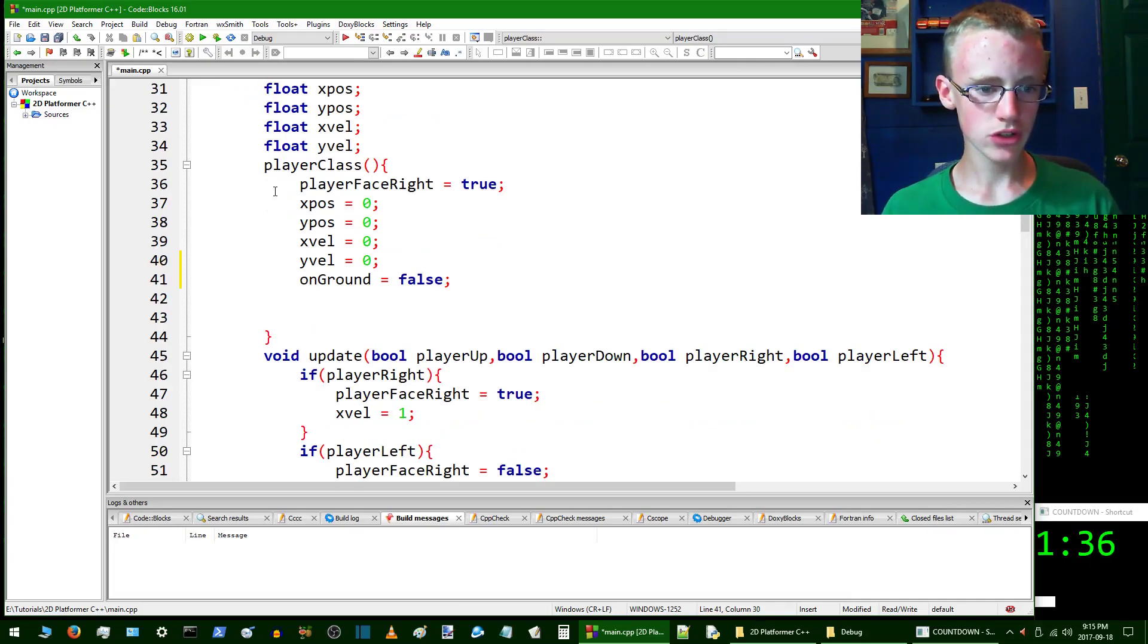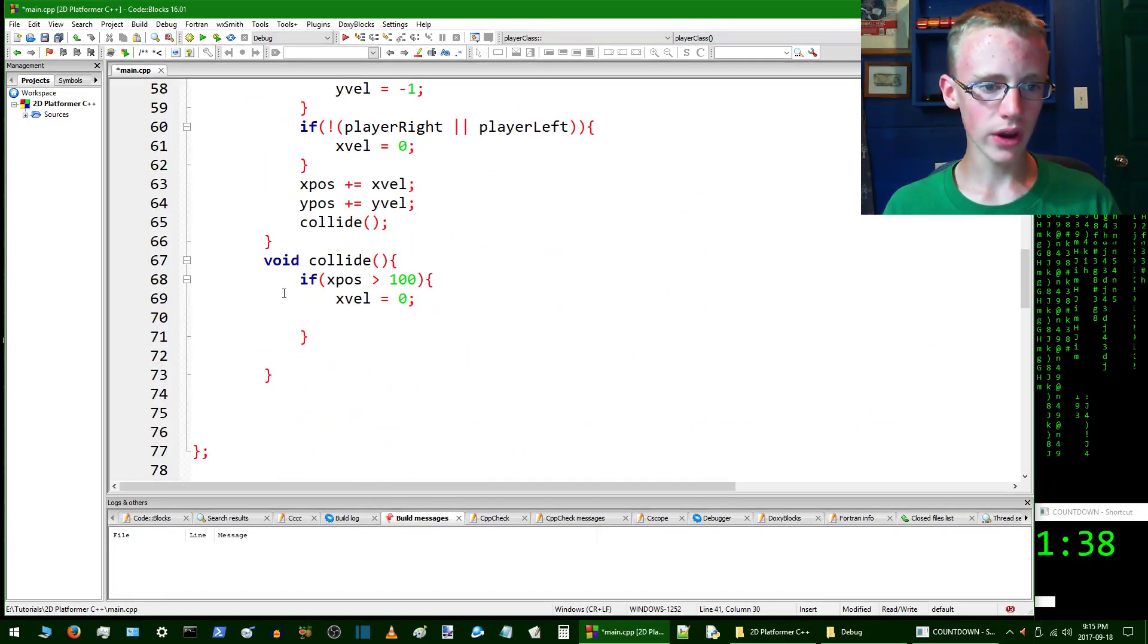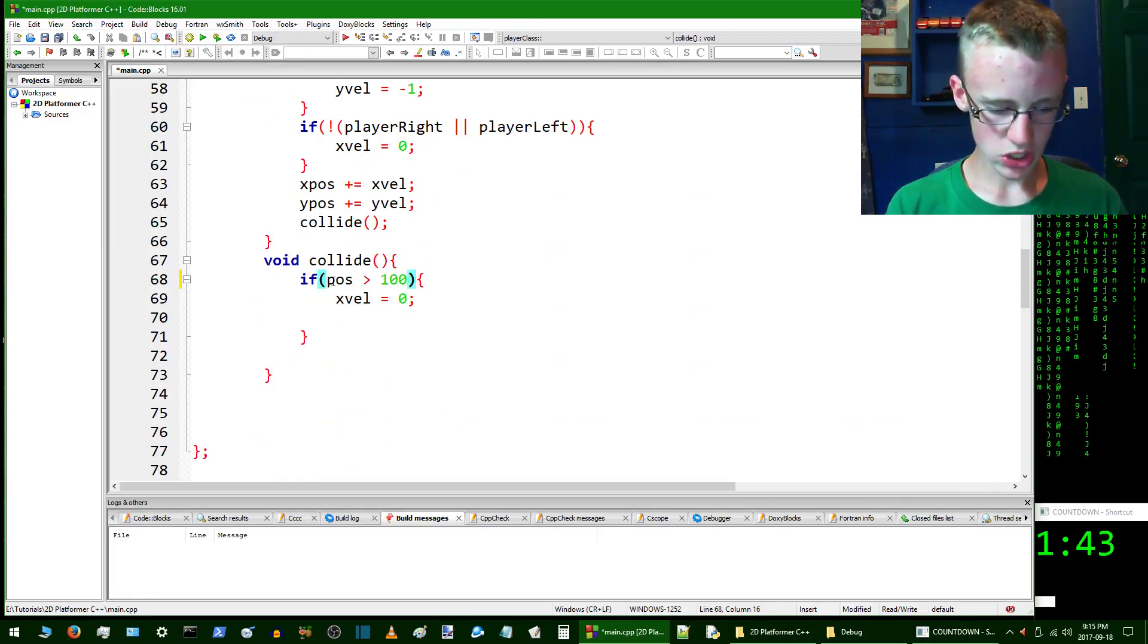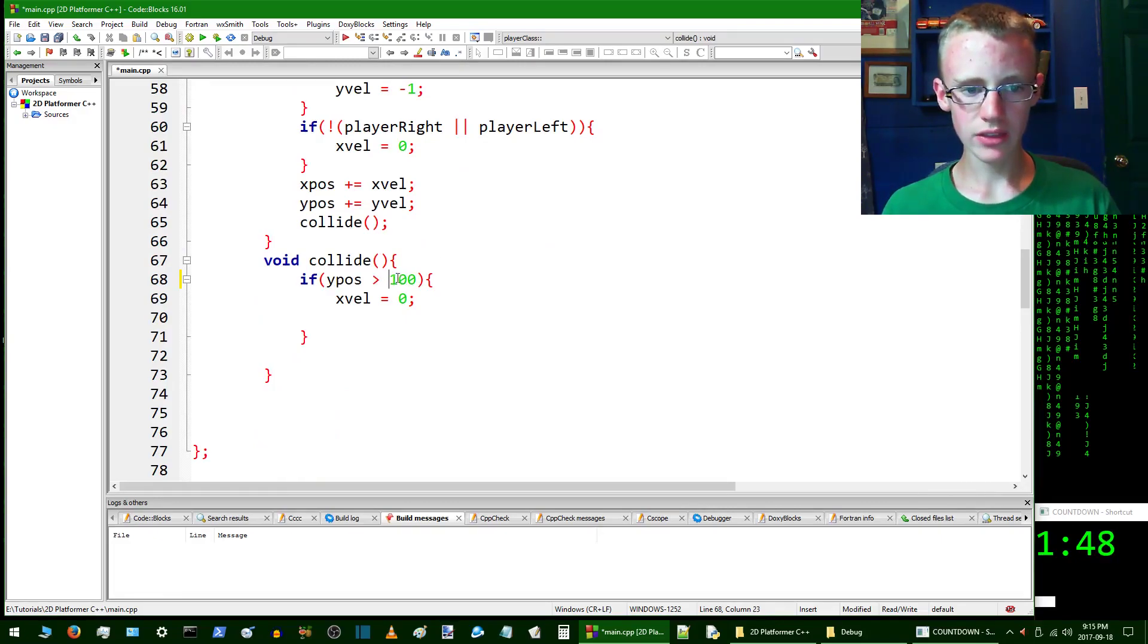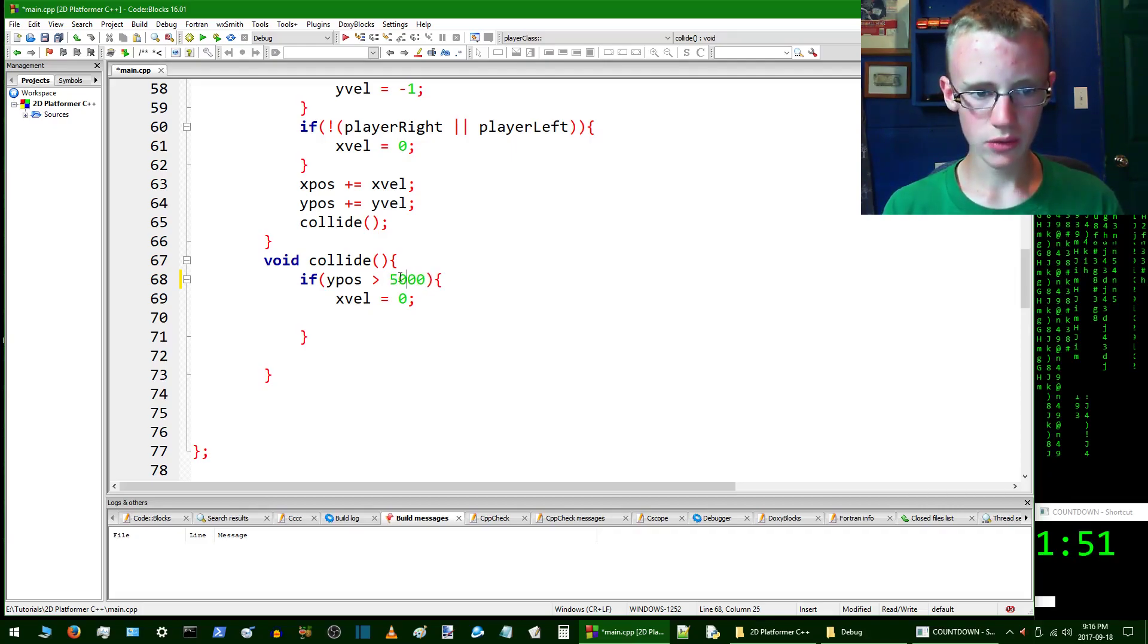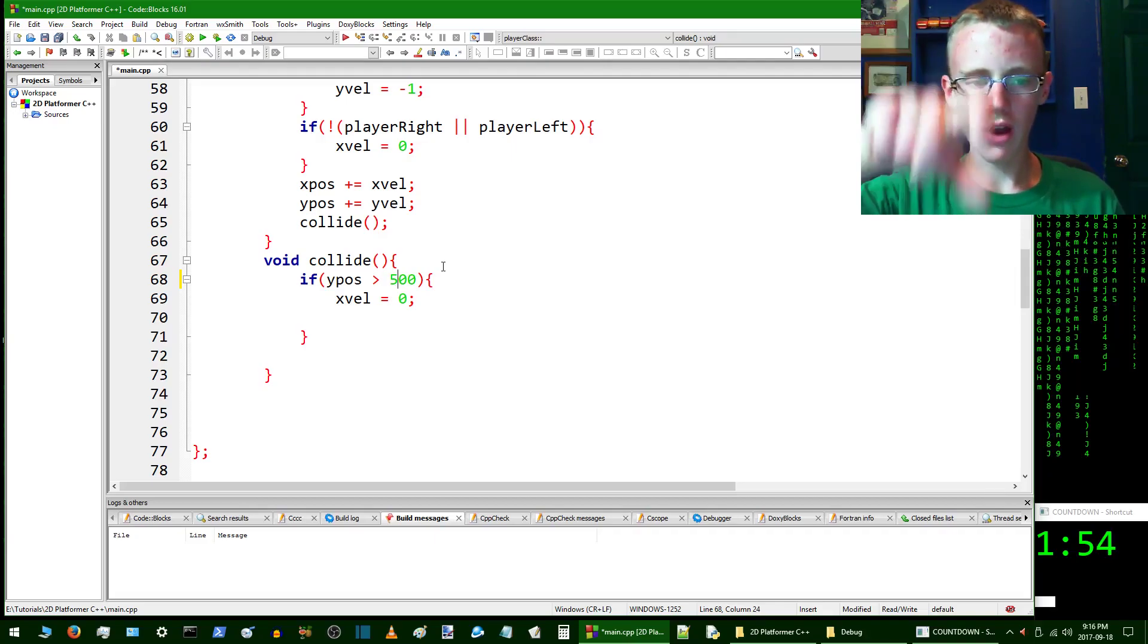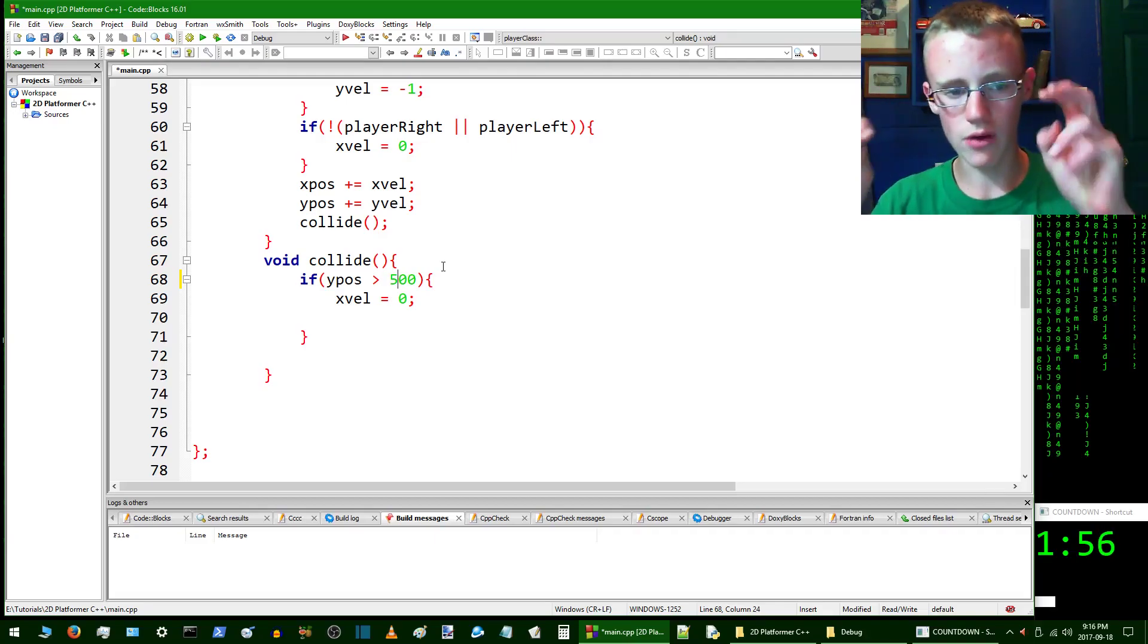We're going to scroll down into the void collide. Here we're going to say if the y position - change that x to a y - if his y position is greater than 500 pixels down, that's going to be the ground, the imaginary ground for now.